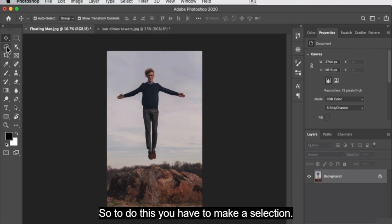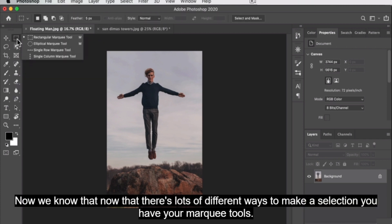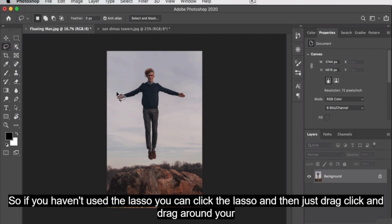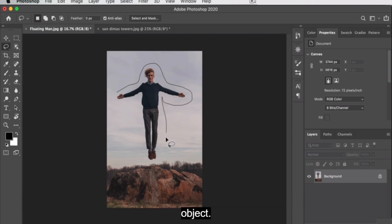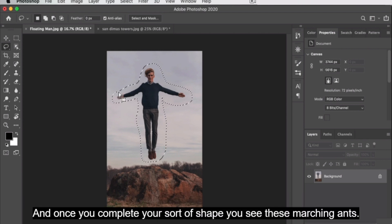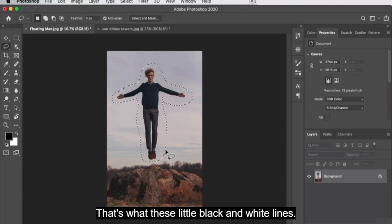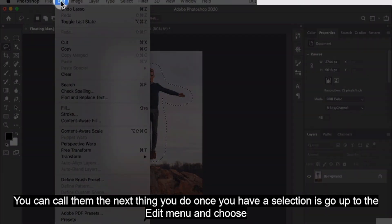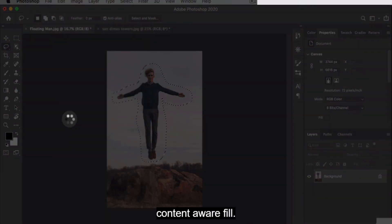To do this, you have to make a selection. We know there are lots of different ways to do that — you have your marquee tools and also the lasso. If you haven't used the lasso, you can click it and then click and drag around your object. Say we're trying to get rid of this guy right here — just click and drag, making sure you're not touching the edges of your object. Once you complete your shape, you see these marching ants. Then go up to the Edit menu and choose Content Aware Fill.